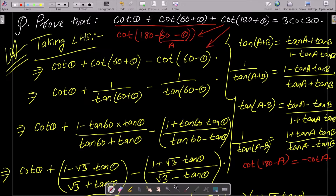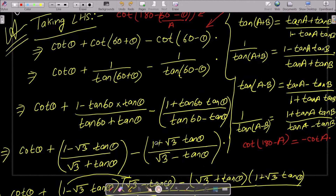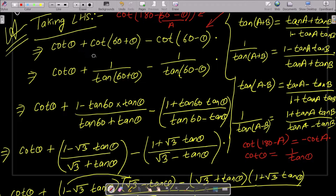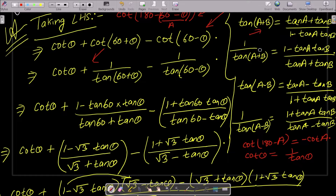After doing this, we know the formula: cot θ equals 1 by tan θ. So we can write 1 by tan(60+θ) minus 1 by tan(60-θ). If you don't know the cot(A+B) or cot(A-B) formula, you can just convert to tan form and then apply the tan(A+B) or tan(A-B) formula.